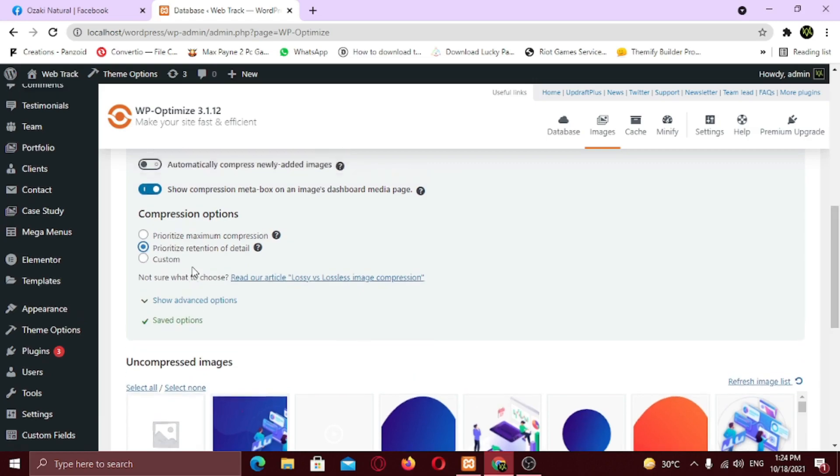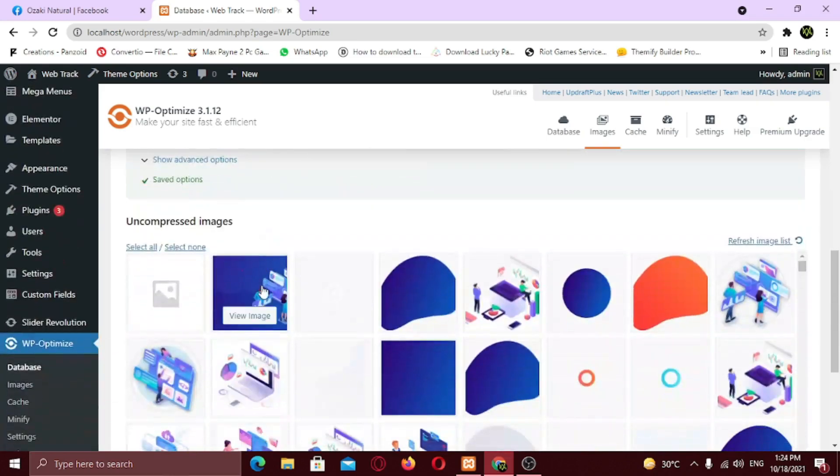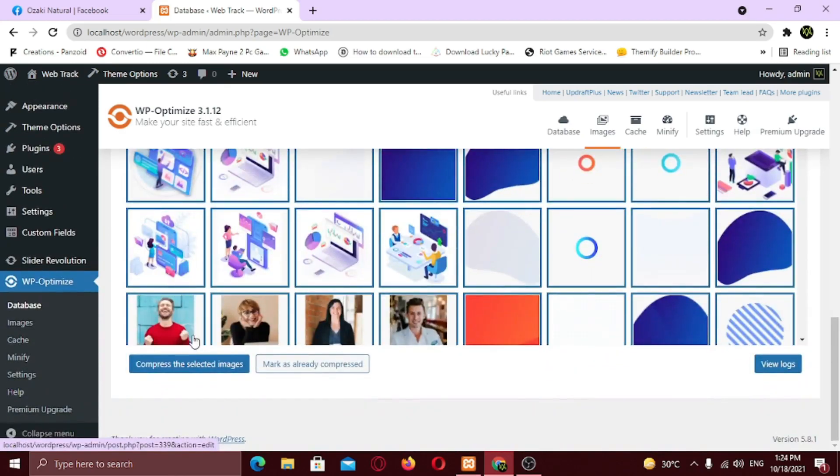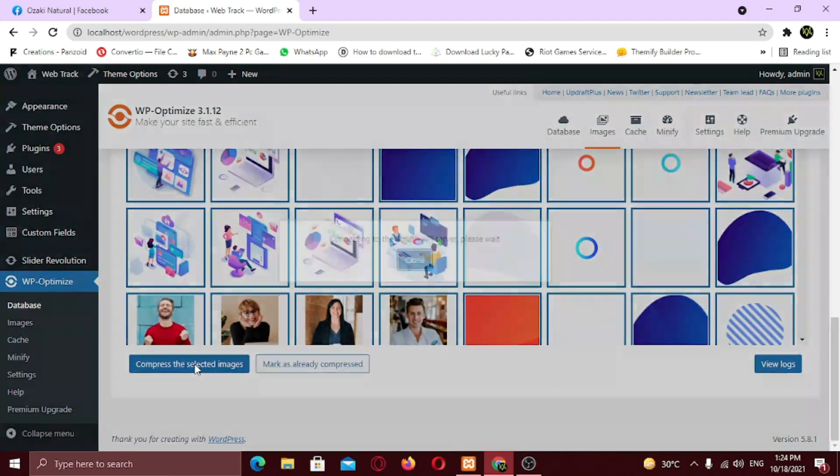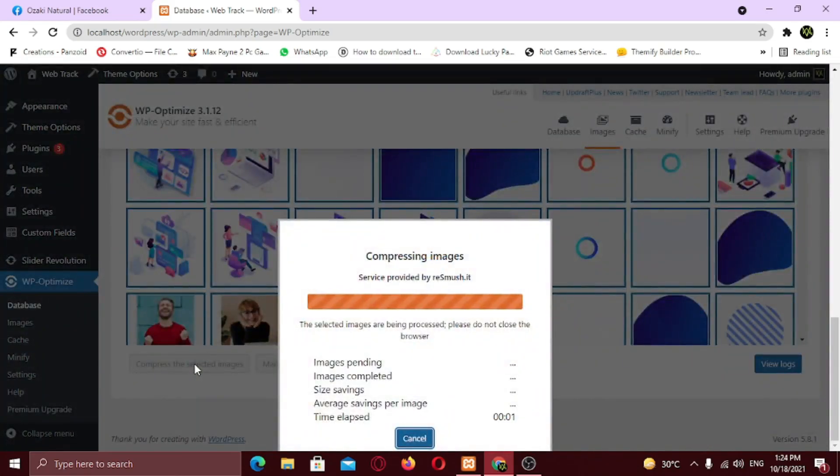Also if you want to compress every newly added image automatically, enable this option. Now click on select all. Scroll down and click on compress selected images button. Now the server will calculate the images that needs compression and start the process. This will take some time so be patient.